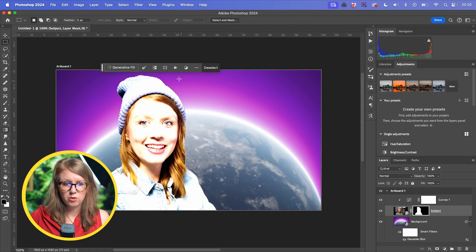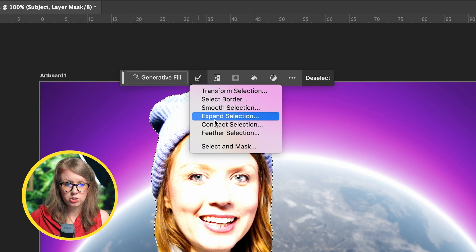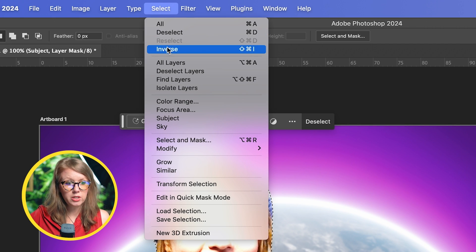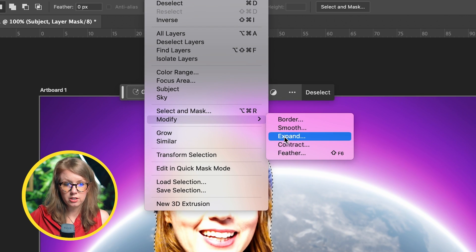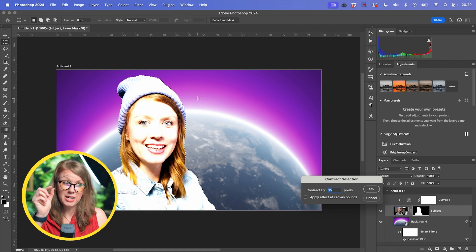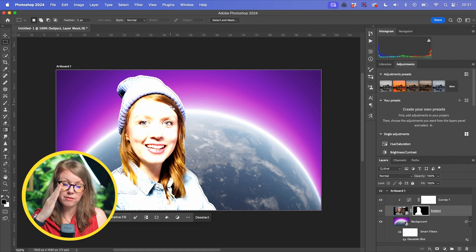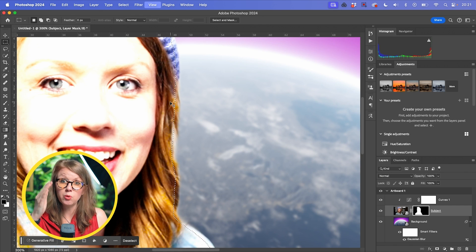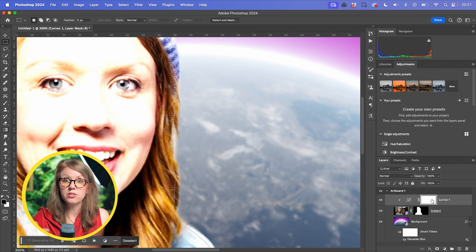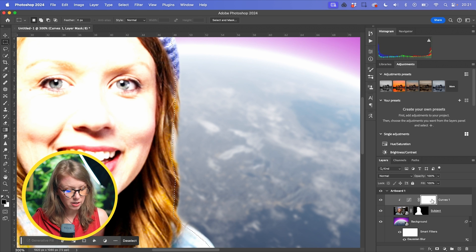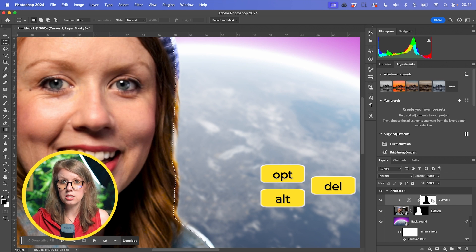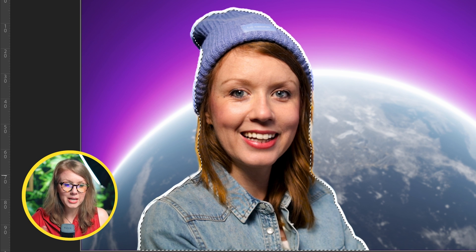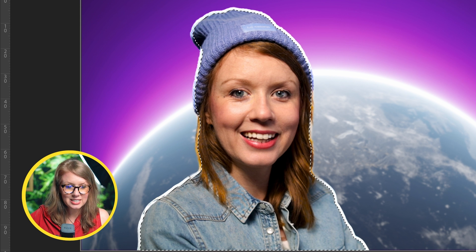So we're going to press command or control on a windows and select to select our selection. So now that we have our selection, we can click here on our little menu to contract selection. Or we can go up to select and we can go to modify contract. And we want to create the basically the gap from the border of our subject that we want to add a rim light to. And basically we're going to add this contracted mask to the curves layer. To do that, press option delete or alt delete on windows. And now you can see that we have this kind of basic stroke around the edges of our subject. It doesn't look very good, right? So let's deselect here and let me show you how to make it look better.